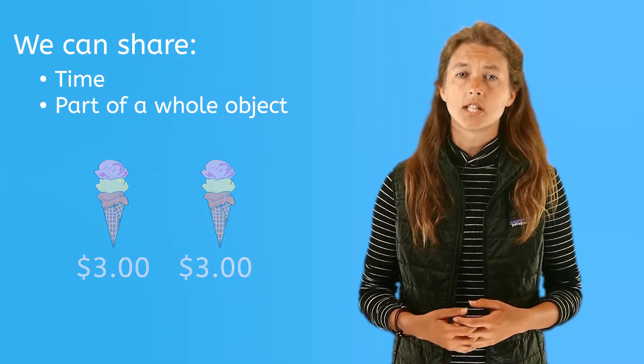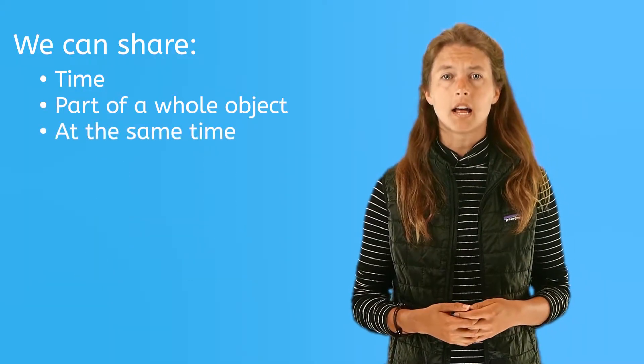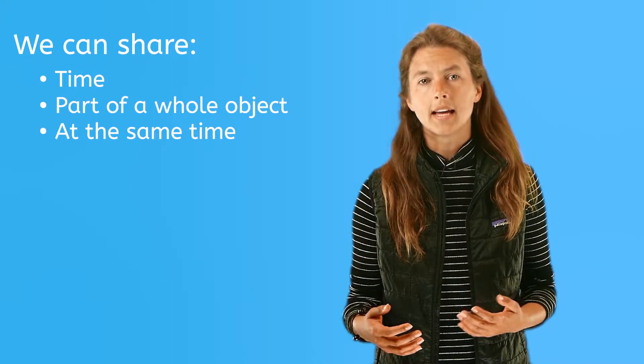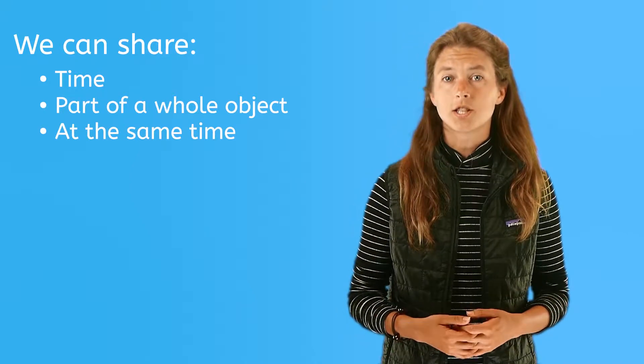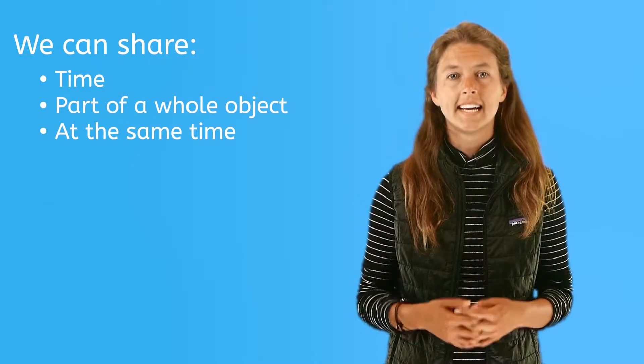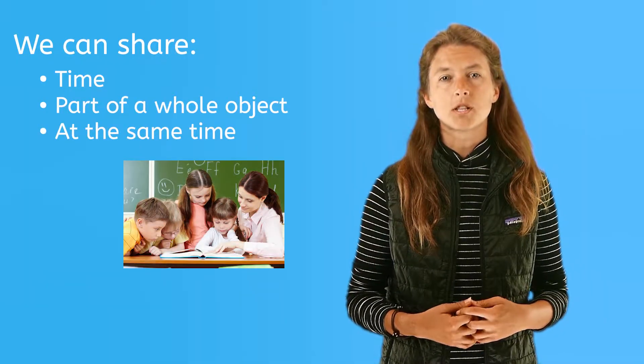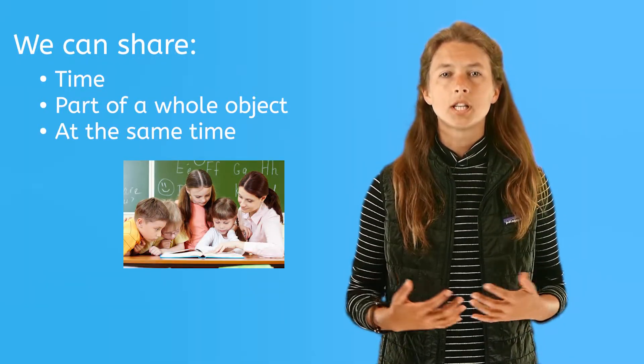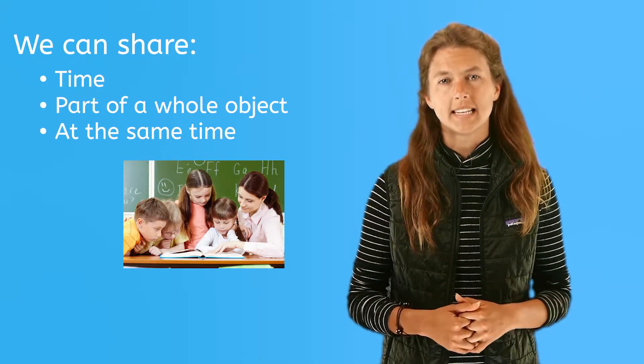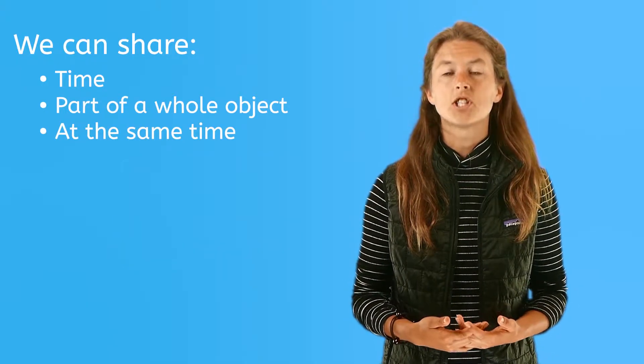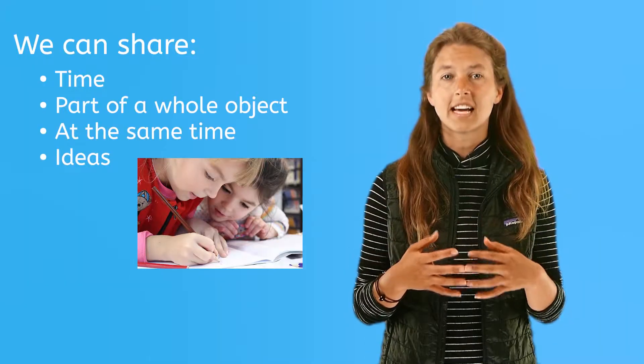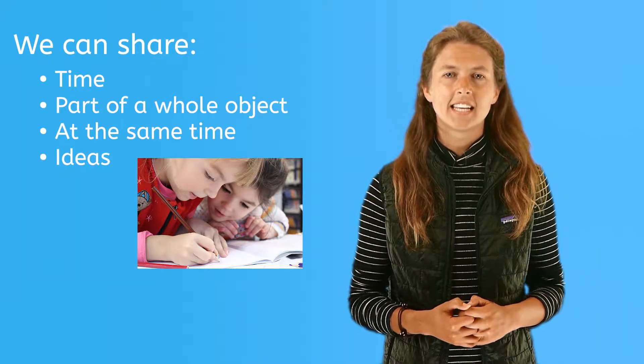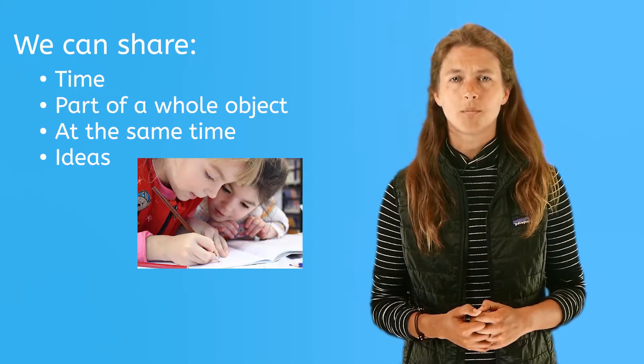Sometimes you can share something at the same time as someone else, like when you share a book and you sit together taking turns reading it. It is still called sharing when a librarian reads a book to a group of children. Everyone is sharing the book at the same time and no one is missing out. And you can even share ideas so that together the ideas add up to a better solution. Each person's ideas are equally important.